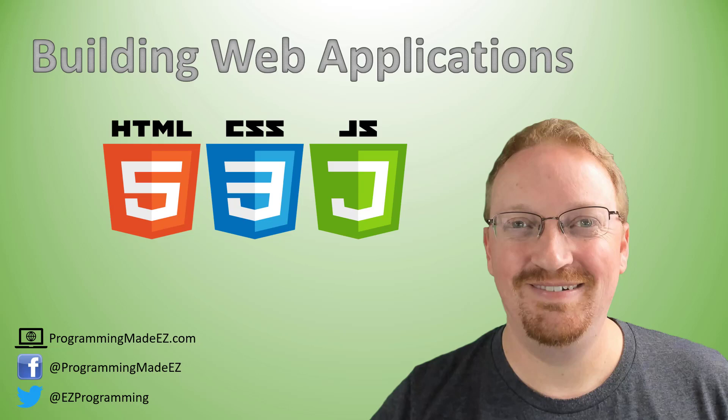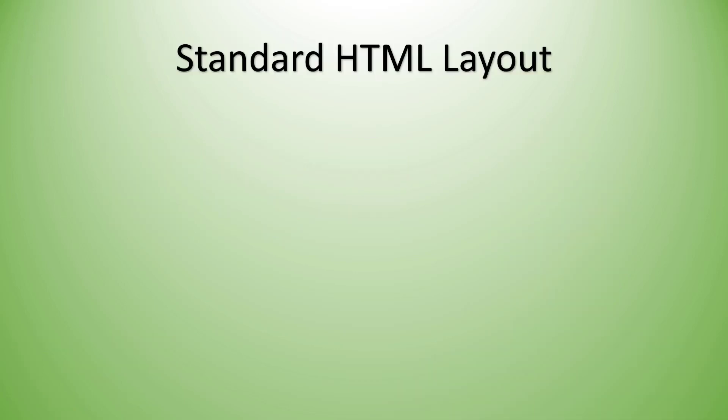Hello everyone and welcome to Building Web Applications. My name is Steve Bishop from ProgrammingMadeEasy.com. And today we're going to be talking about the standard HTML layout.